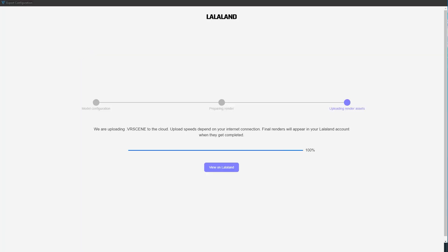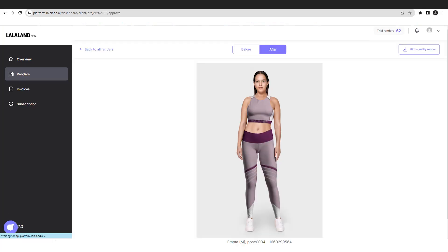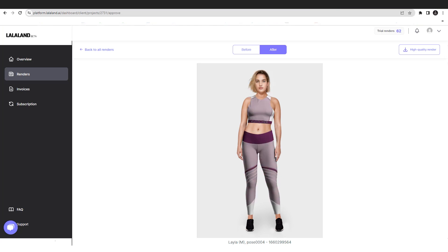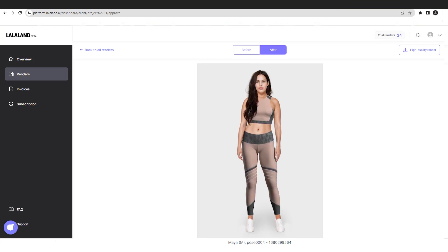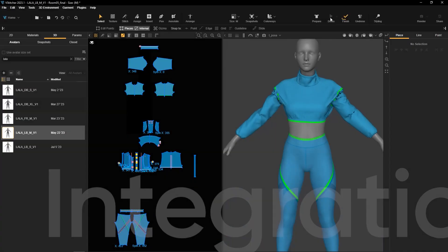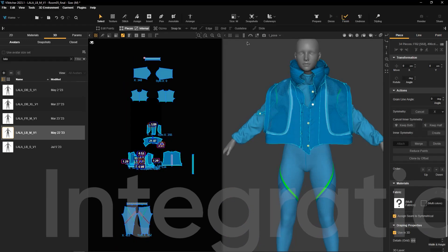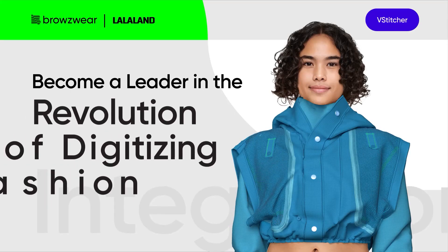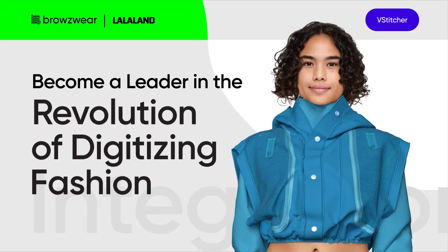This powerful fusion of vStitcher and LaLaLand empowers vStitcher users to become pioneers in the realm of generative AI. By embracing this integration, you'll become a leader in the revolution of digitizing fashion and its processes.